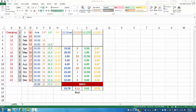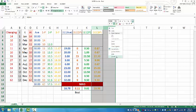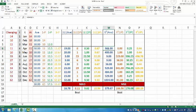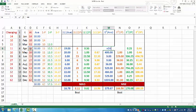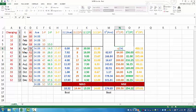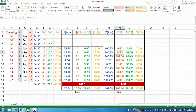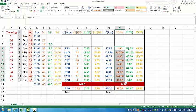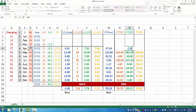Besides MAD, we also have another technique to compare several forecasting methods. Instead of using absolute value to drop the sign, we find the gap between actual and forecast and square it. Squaring also drops the sign.